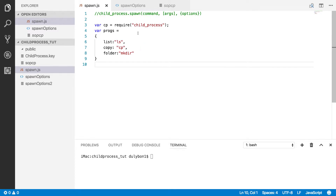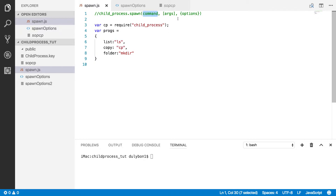Hey guys, this is Dooley. In this video we are going to continue talking about the child process module in Node.js, and today we'll focus on the spawn function, which will allow us to simply create new processes by providing a command and some optional arguments — those could be flags or just arguments to that command.